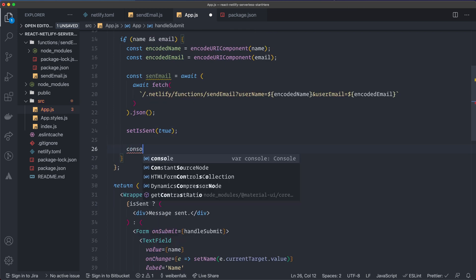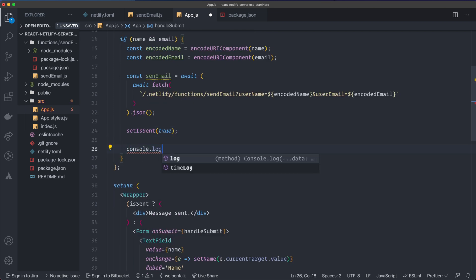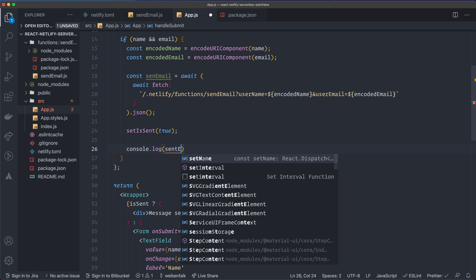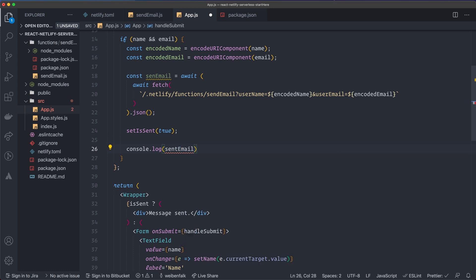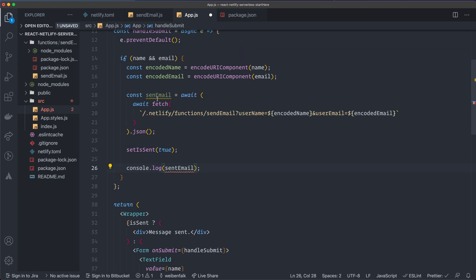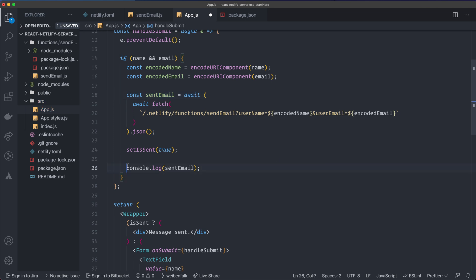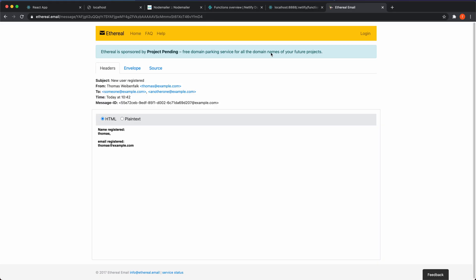Also add `console.log(sentEmail)` so we can retrieve the preview URL from the console. That's everything we need to do in this file. Save it and hopefully it all works.